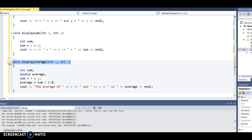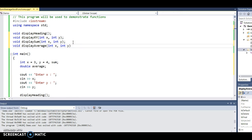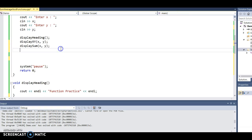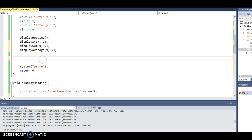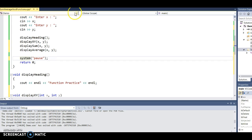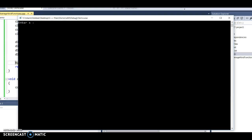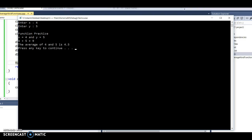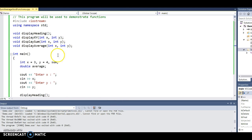I copy the function heading, paste it as a prototype, then call the function. Let's run it now — and that's correct.